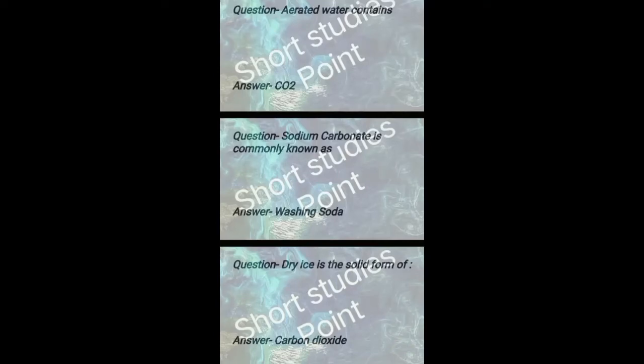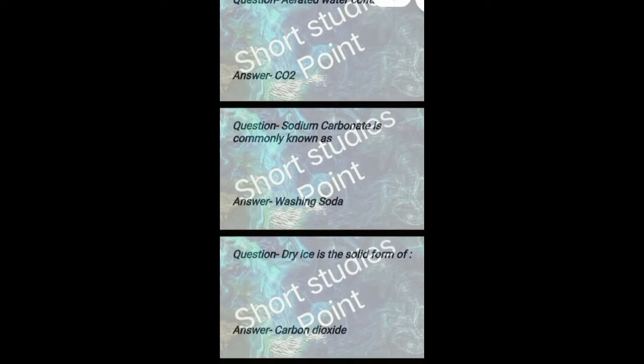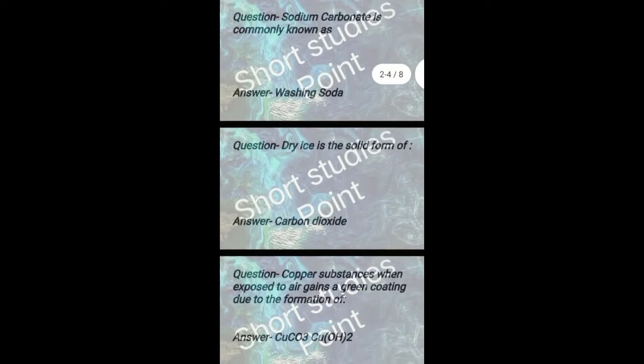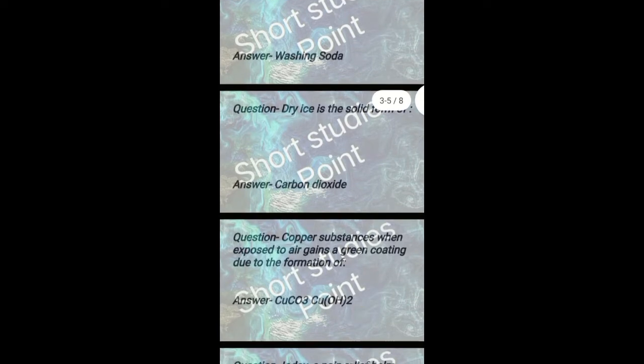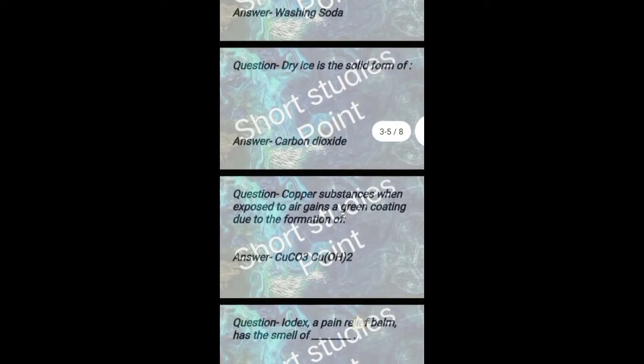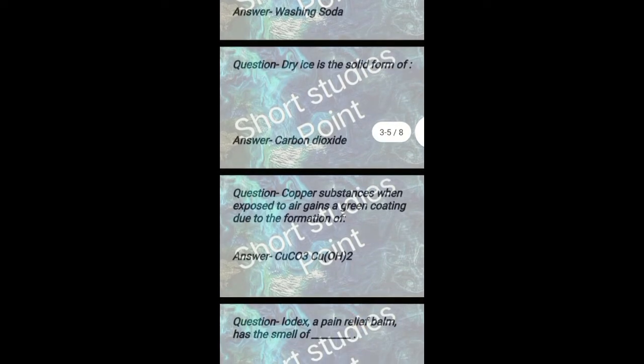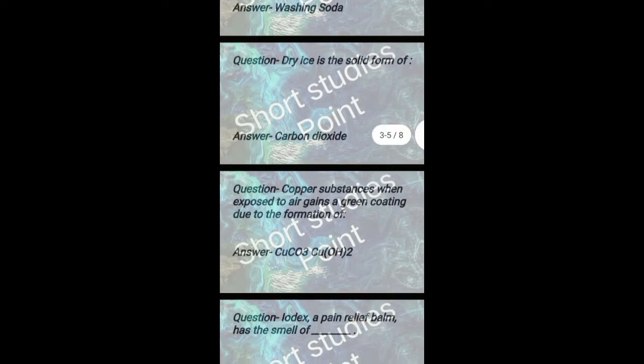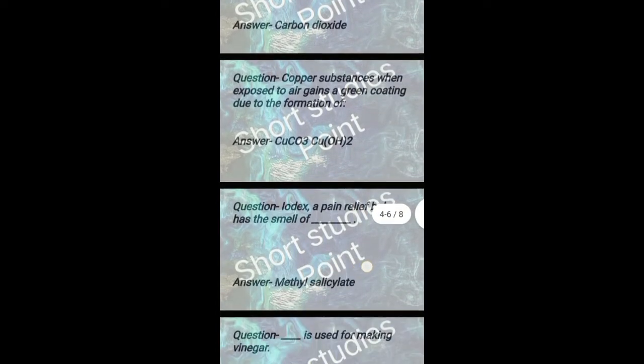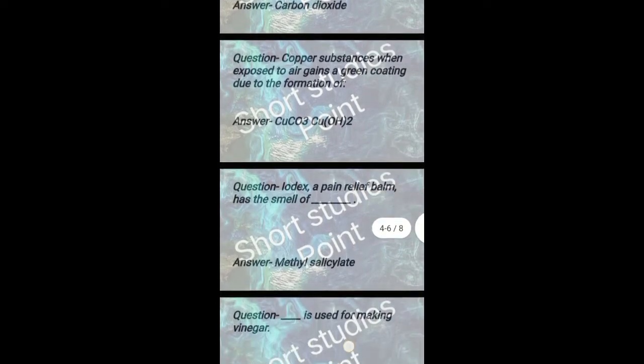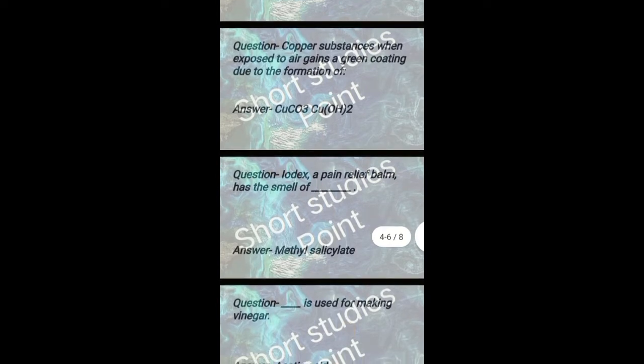Aerated water contains CO2. Sodium carbonate is commonly known as washing soda. Dry ice is the solid form of carbon dioxide. Copper substances when exposed to air gain a green coating due to the formation of CuCO3 and Cu(OH)2.